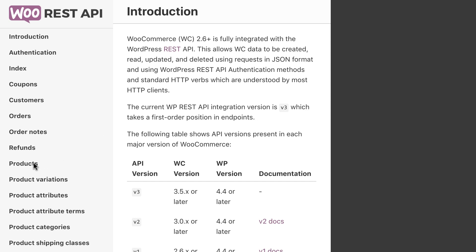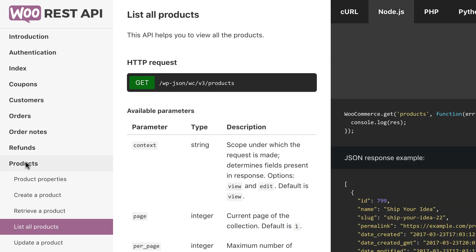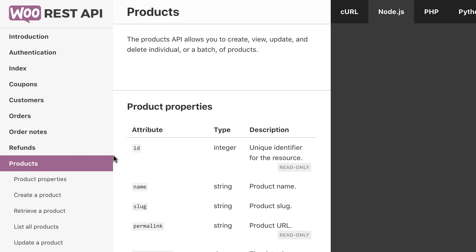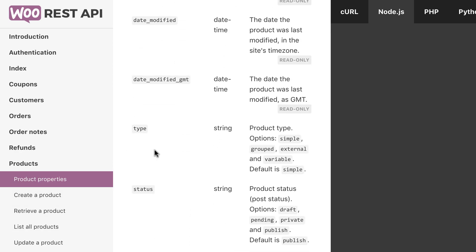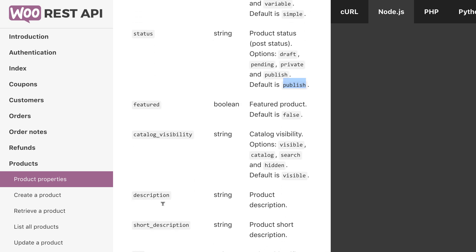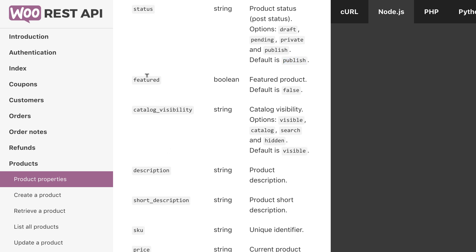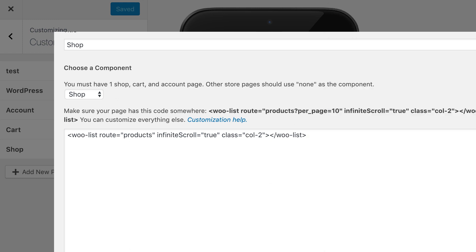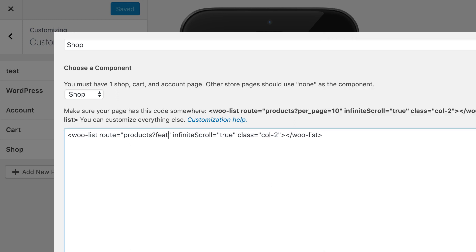These parameters all come from the WooCommerce API documentation. For example, you can go to Products, look at the Product Properties, and see all the different options. Like, if you wanted Status to be Only Published, that's kind of the default. If you wanted to show only Featured Products, you would use Featured equals True. To apply that, go back to your Product List and add Featured equals True. To add another parameter, use an ampersand.